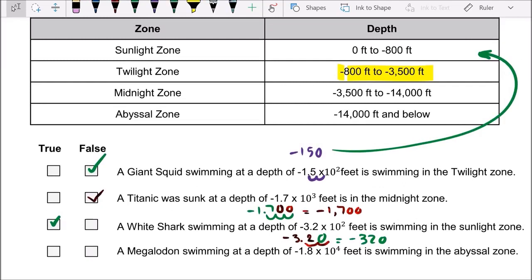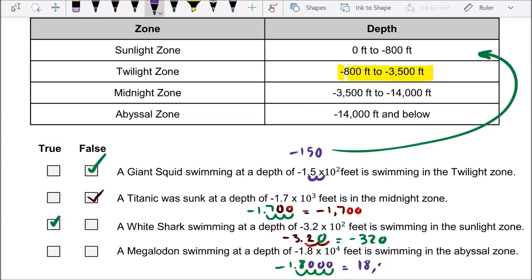Megalodon swimming at a depth of negative 1.8 times 10 to the fourth power feet — is it in the abyssal zone? Move the decimal four places and add zeros, giving 18,000 feet below the surface. The abyssal zone is from negative 14,000 feet and below, so this is a true statement.